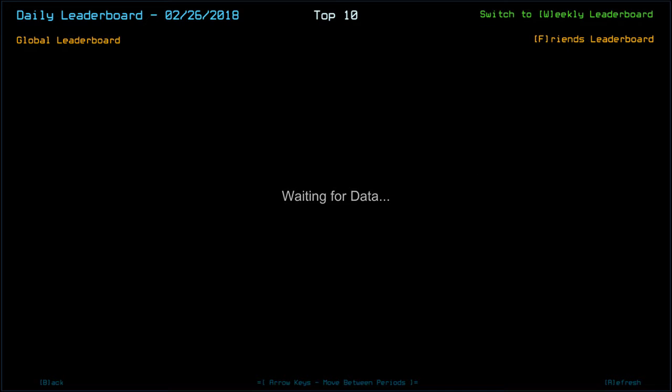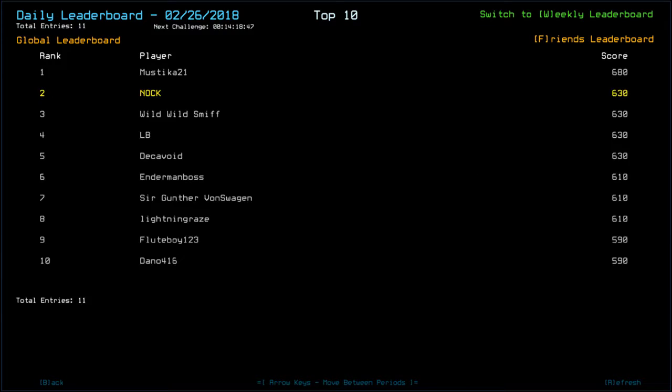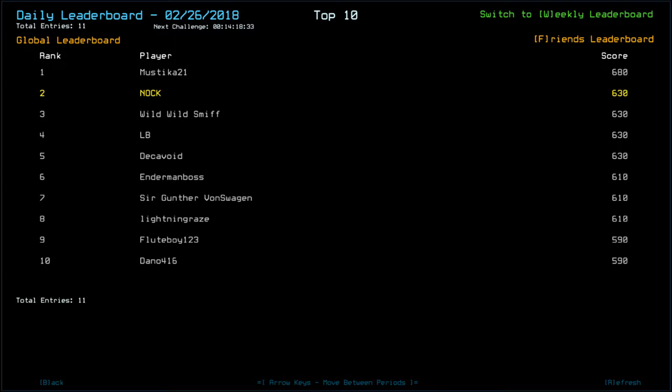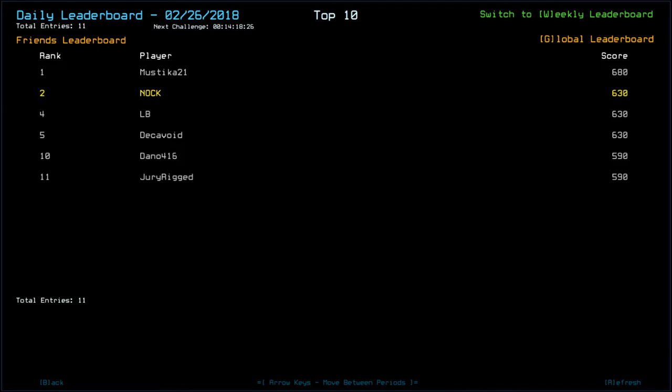So, looking at the leaderboard. That puts us in second place. So, congratulations to Mystique. They're over six eighty. Myself, Wild Wild Smith, LB, and Decker Void with six thirty. Enderman Boss, Sir Gunn Von Swaggen, and Lightning Grey. Wow, new names. Not seen these names before. All with six ten. Flute Boy and Danone, four one six with five ninety. Along with jury rigged as well in eleventh place.